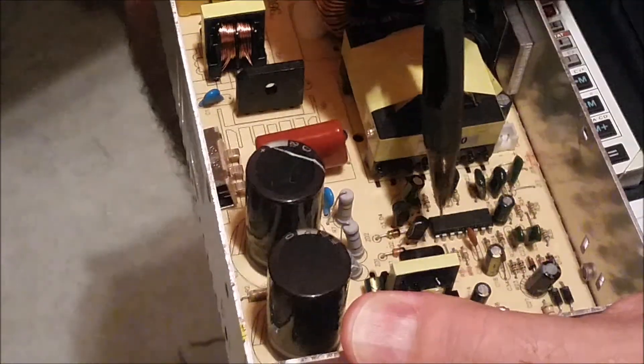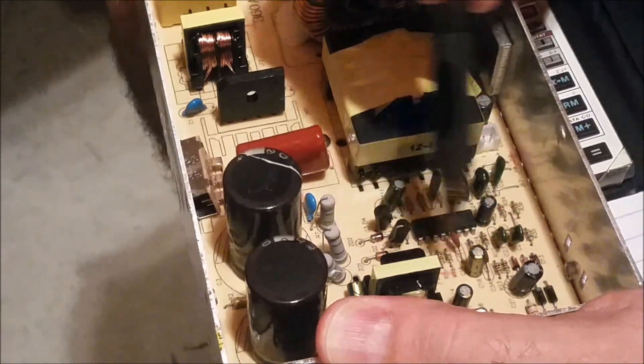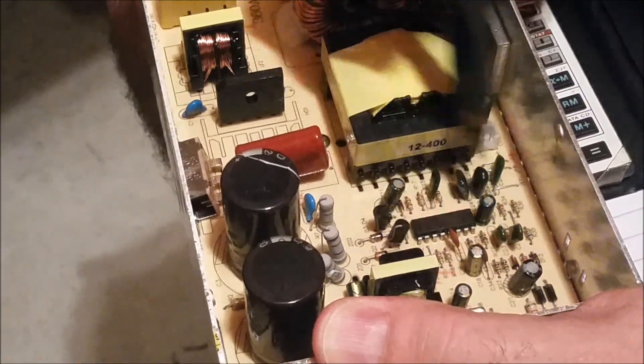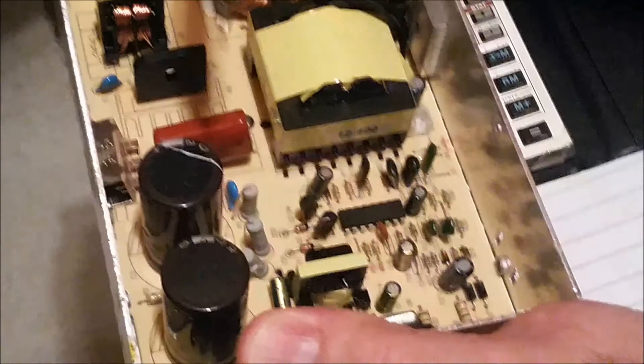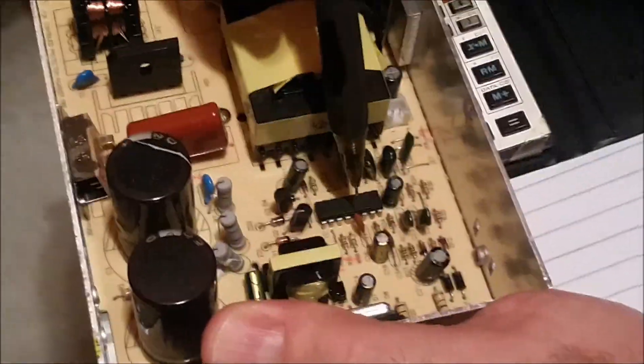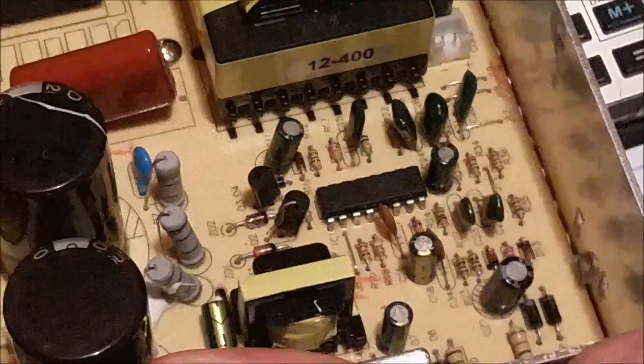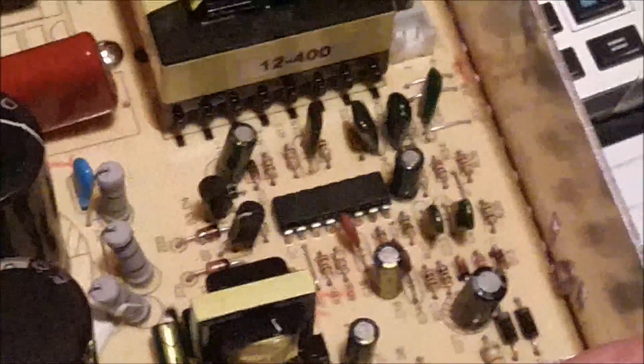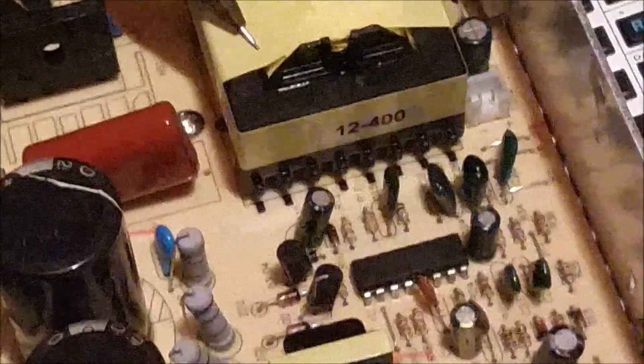And then what you have is this is the switch mode power supply control circuit. And what that does is it controls the transistors that switch the primary side.